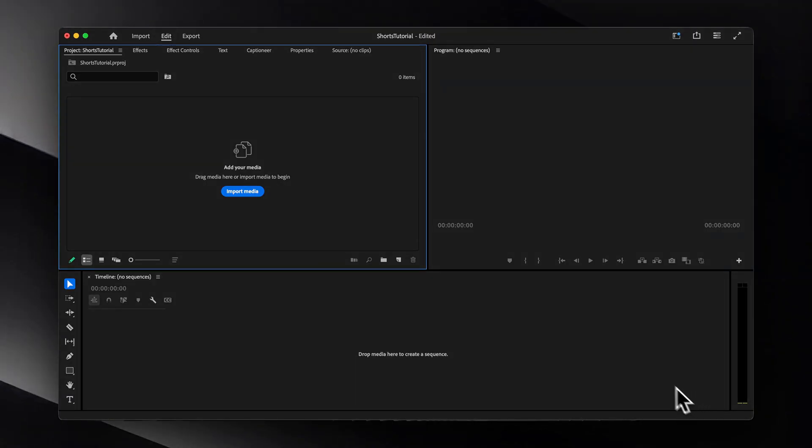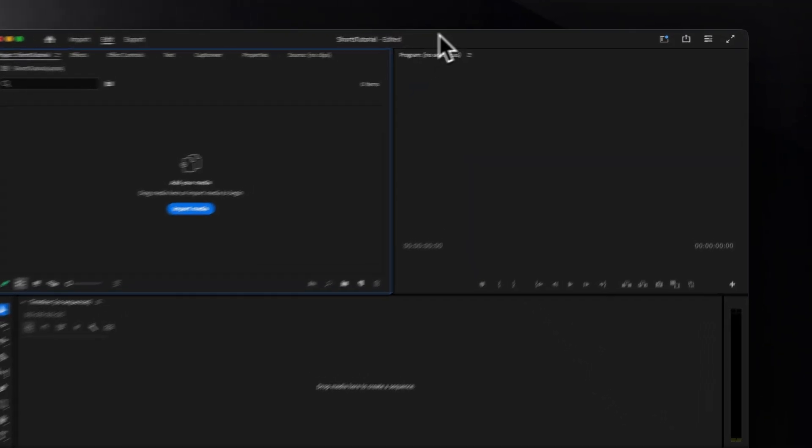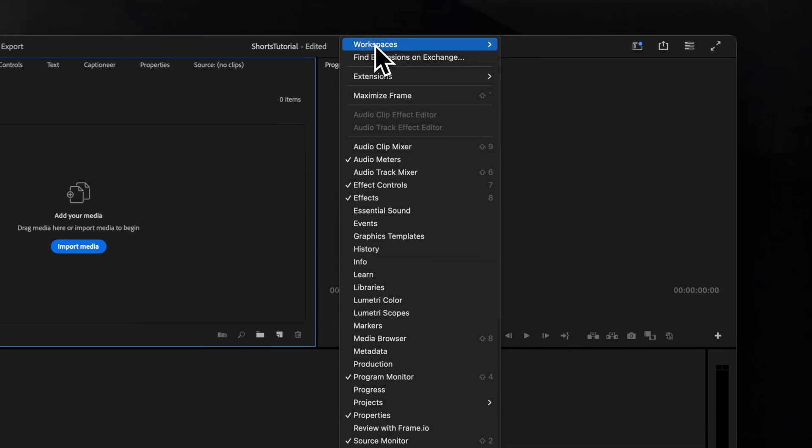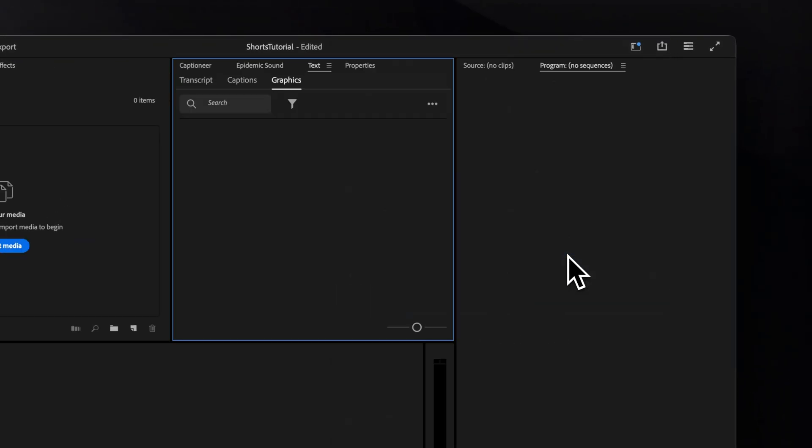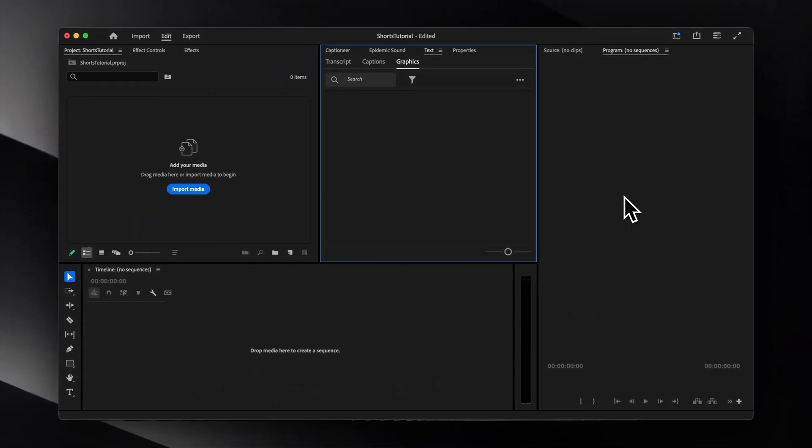Since we are making shorts, let's adjust our workspace accordingly by going to Window, Workspaces, and then selecting Vertical.